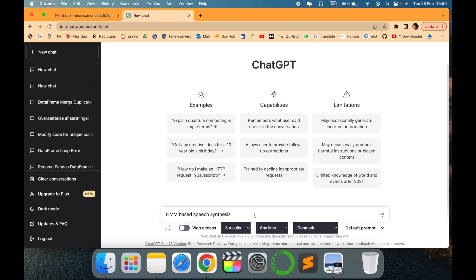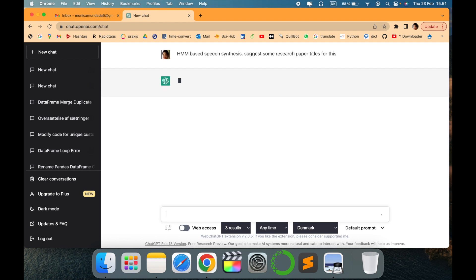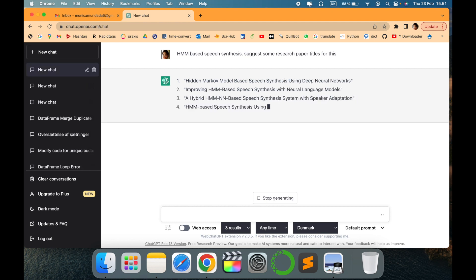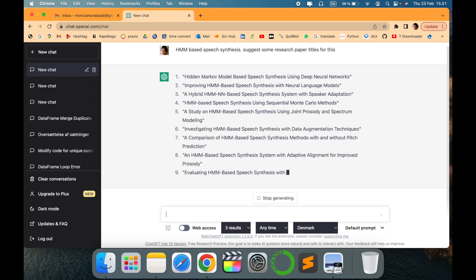So let's see what ChatGPT has to reply. I have asked suggest some research paper titles for this. It will come up with different ways or different research titles output around this area.